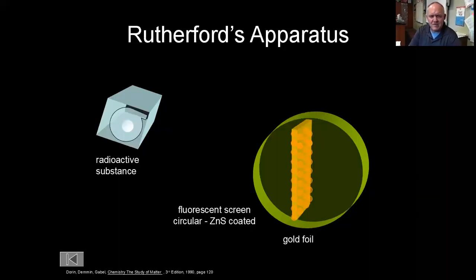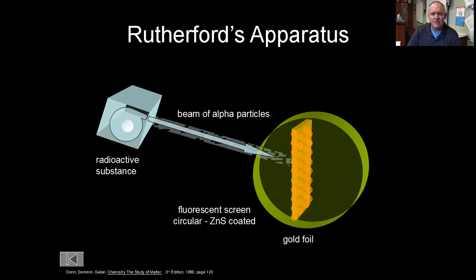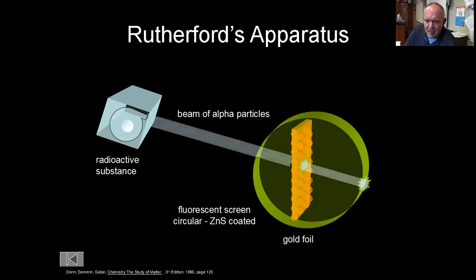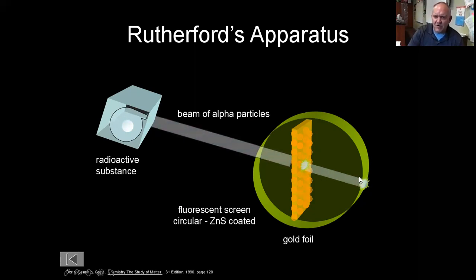Here's how the gold foil experiment basically worked. You had a radioactive substance that would shoot off alpha particles through a tiny, thin layer of gold foil — really, really thin, just a few atoms thick. Then you had a fluorescent screen covered with zinc sulfide. If an alpha particle hit that screen, it would make a little flash of light, so you could see where the alpha particles went.